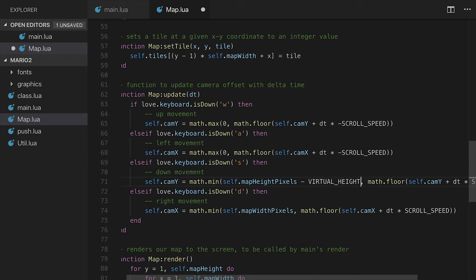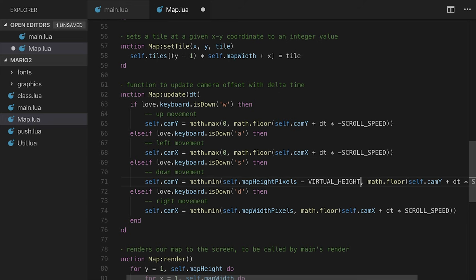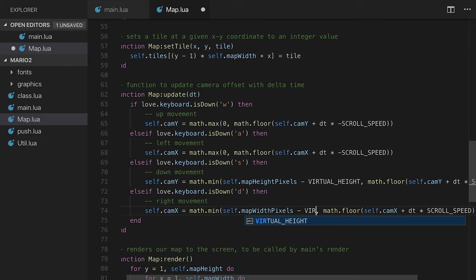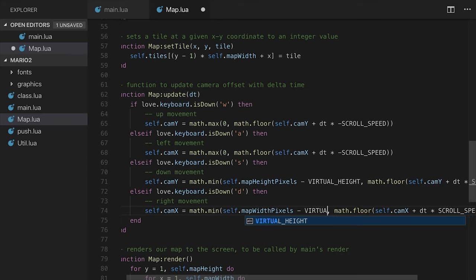And actually, what we need to do as well is subtract virtual height. Because remember, it's relative to the top left corner. If our camera is relative to the top left corner but we allow ourselves to go all the way to the end of the map height and width of pixels, then we'll end up actually going all the way past the screen, a whole screen size past the border. So we want to subtract virtual height and virtual width from that to account for the screen's offset. So we'll say virtual width in this case.